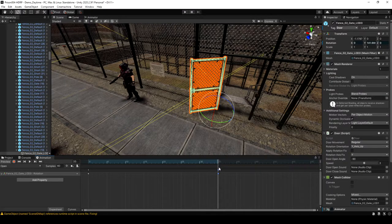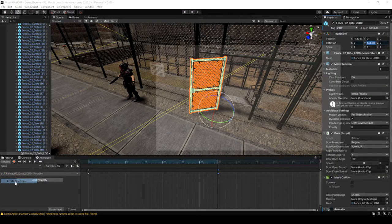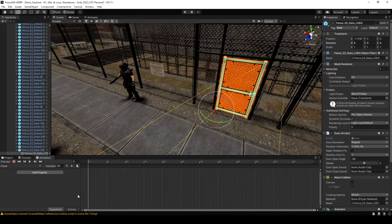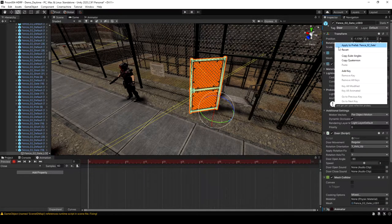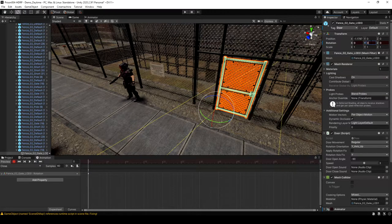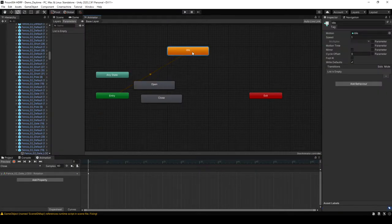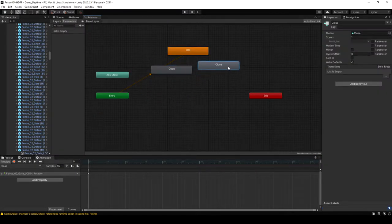I'm going to copy the rotation amount from the Y value so I have it for the close animation. Let's create a new animation and call it close. Start recording, put that rotation value in the first keyframe, then set a keyframe at the end for zero rotation. I actually have a bug here where I put that keyframe over top of the first one — I'll show how to fix that once I run into it.